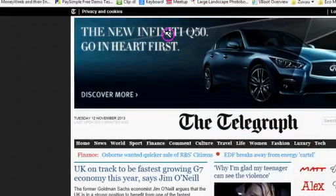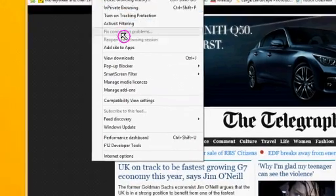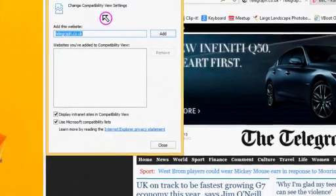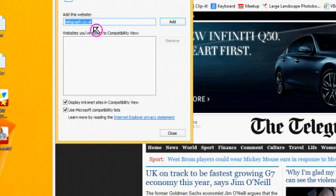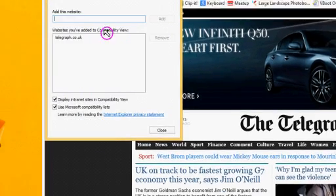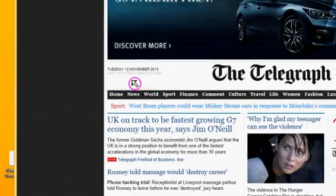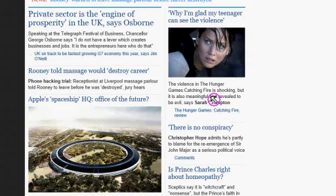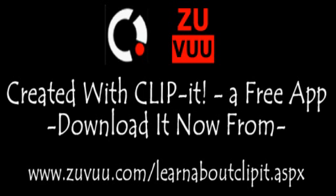The way to get round this problem is by closing this message box, going up to Tools, Compatibility View Settings. It will have already grabbed the name of the website — just add it to this list, and there it is. Then close the message box.